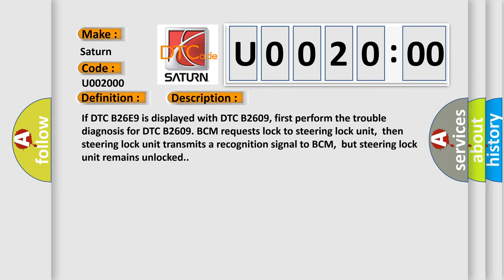If DTC B26E9 is displayed with DTC B2609, first perform the trouble diagnosis for DTC B2609. BCM requests lock to steering lock unit, then steering lock unit transmits a recognition signal to BCM, but steering lock unit remains unlocked.